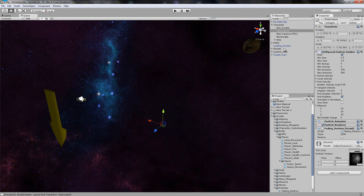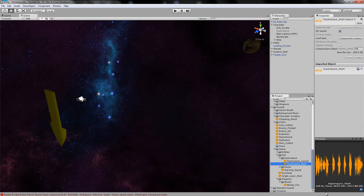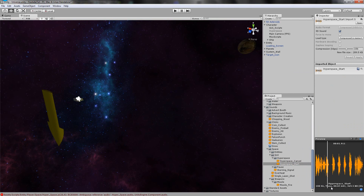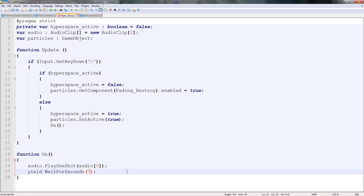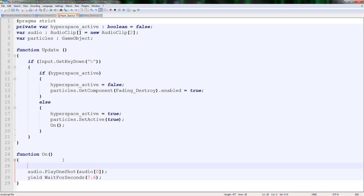We need to find out what the time is of the audio. So if we go back and find our audio clip in the scripts - hyperspace start - we can see the length right here. It's seven point six seconds long. So we'll say yield WaitForSeconds 7.6. So it'll come down, read it, it'll say on as soon as you press H and then it'll play audio[0]. But the issue is if we click cancel during it, it's going to play two at once. So we type audio dot Stop to prevent that.